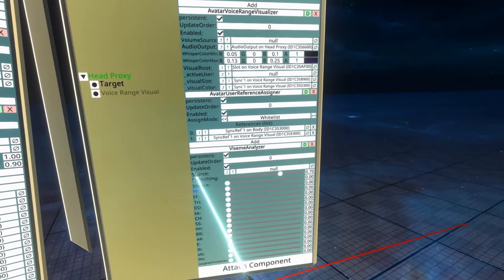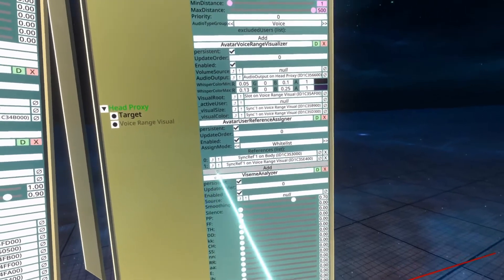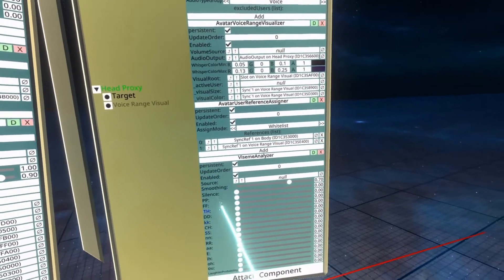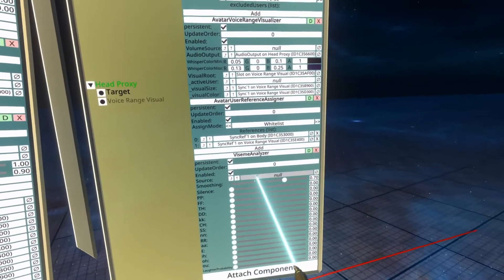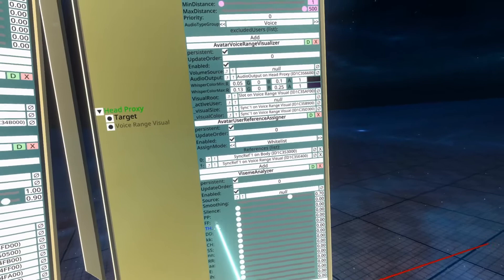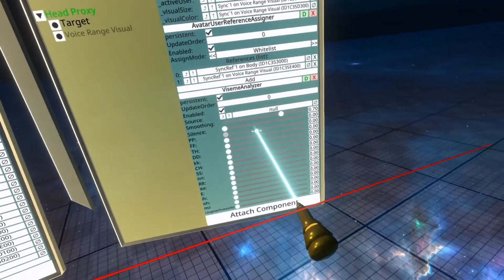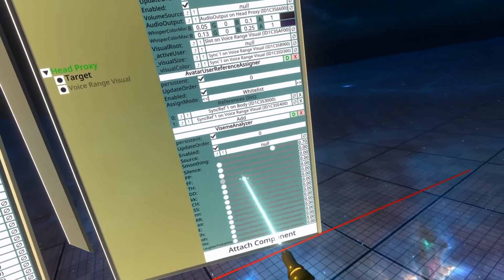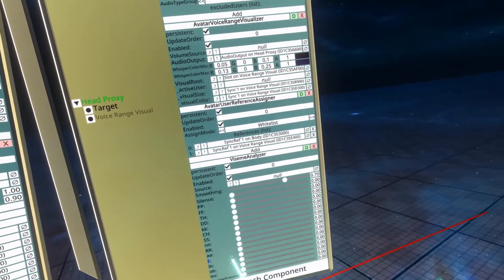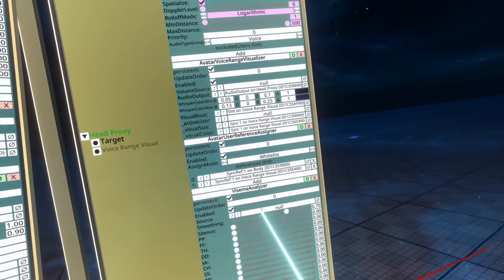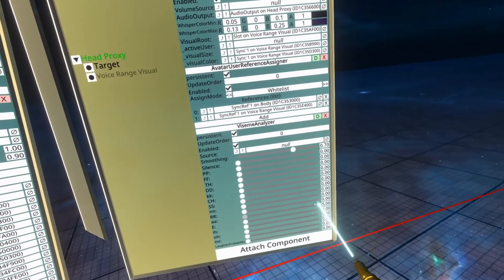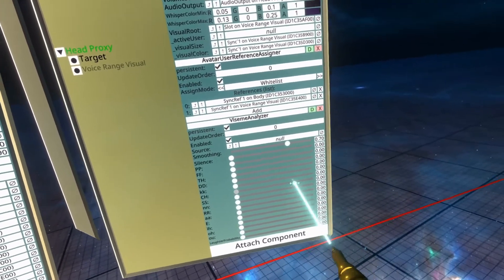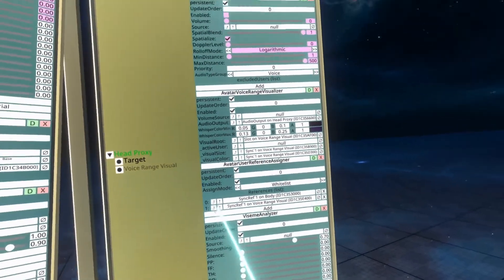So you'll need this. Now Viseme Analyzer takes a source, and it will report back numbers, and these numbers are sort of how it's analyzing the voice source and detecting what visemes they are.